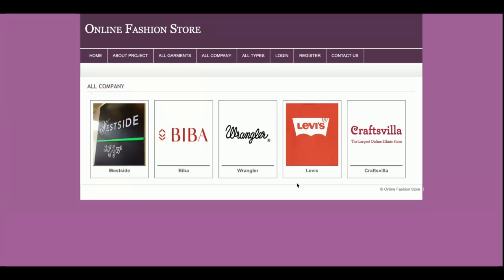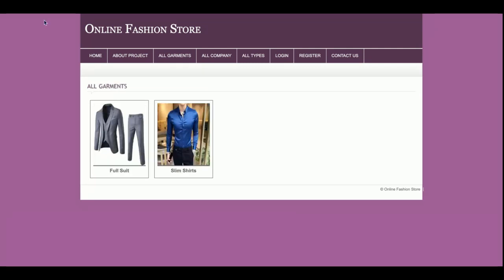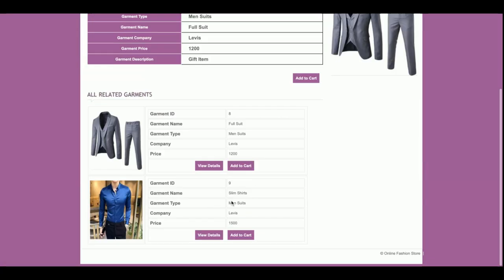The companies section is also dynamic — all data comes from the database. If you want to add more companies, you can do so very easily from the database, or edit or delete companies there. This is the All Types section, where you can filter by garment type. Just click on a type image to filter the data, and you can also click on a product image to see its details.